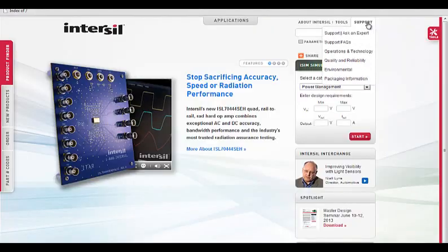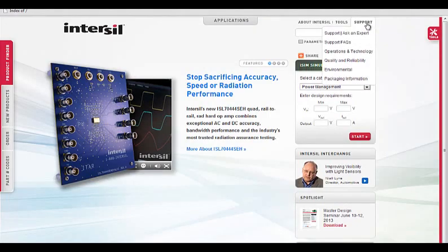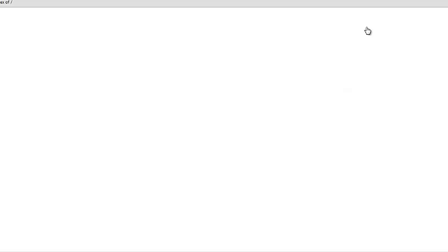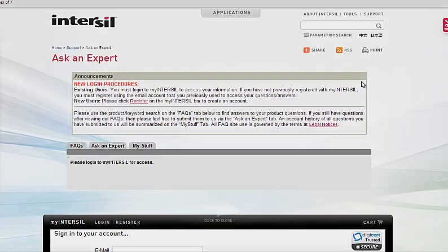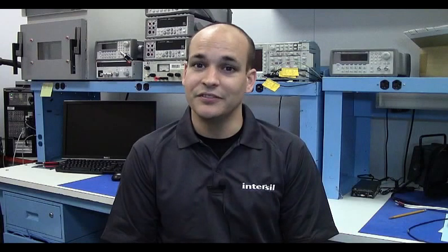That brings us to the end of this introductory video. But there are more features that are available in this new release. If you'd like to hear more about them, contact Central Applications via our Ask an Expert online support interface, located on the Intersil support page. Be sure to check back here as well for more videos and information on iSIM. Thank you and have a great day.